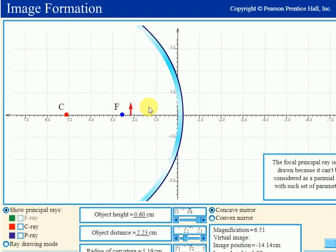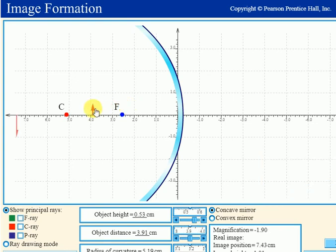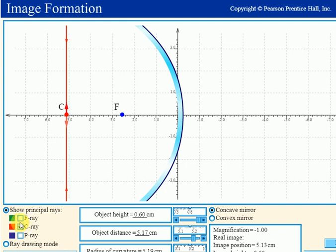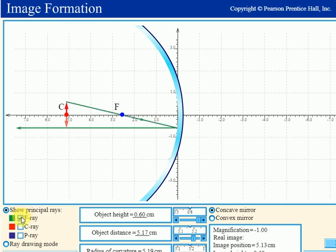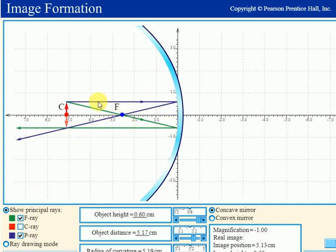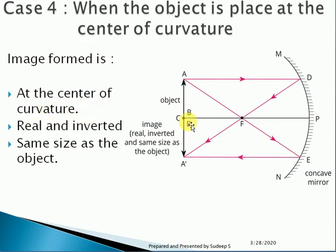Case 4: when the object is placed at the center of curvature. We use two rays — one passing through the focus which becomes parallel to the principal axis, and one parallel to the principal axis which passes through the focus. The characteristics: the image size equals the object size, the image is real and inverted, and its position is at the center of curvature.